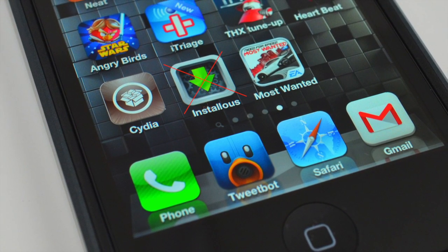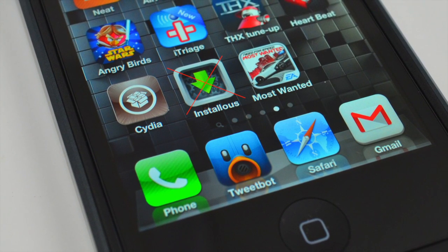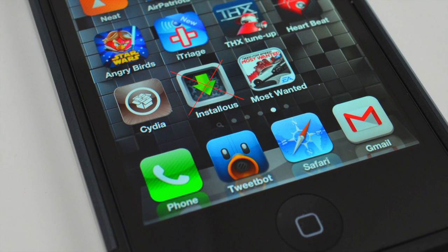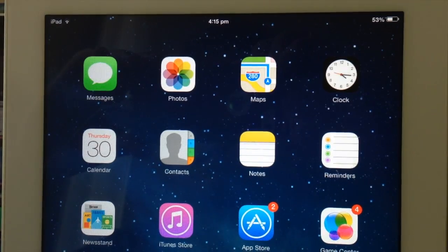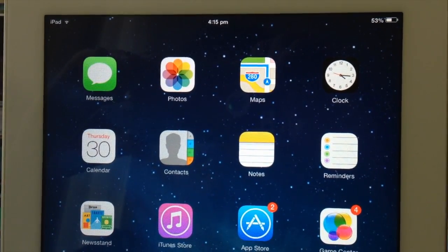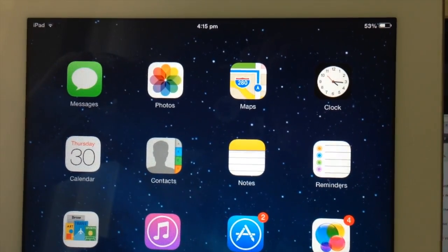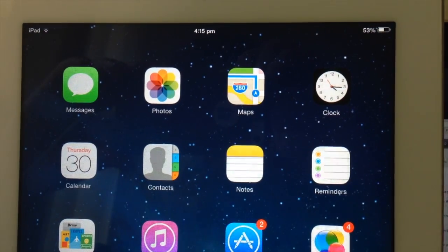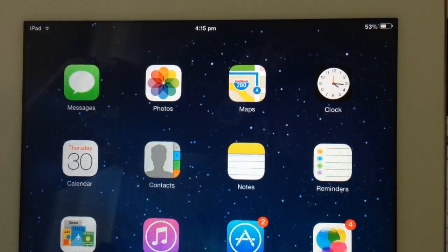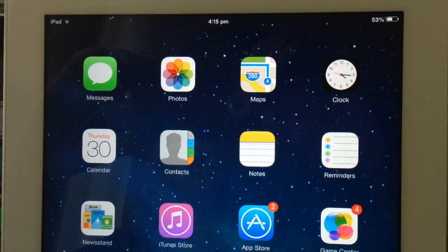After the bad news about the closing down of well-known piracy installers that allowed us to install paid apps for free, a few like-minded people came up with similar apps. There are a few well-known ones out there like vshare, cake, iPhone box, and IPA search.